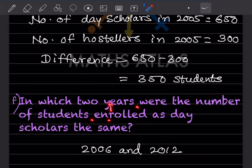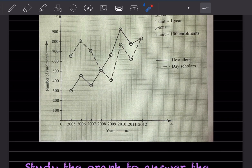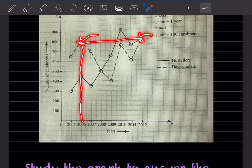In which two years were the number of students enrolled as day scholars the same? Looking at the dotted line for day scholars, both values are the same at 2006 and 2012.